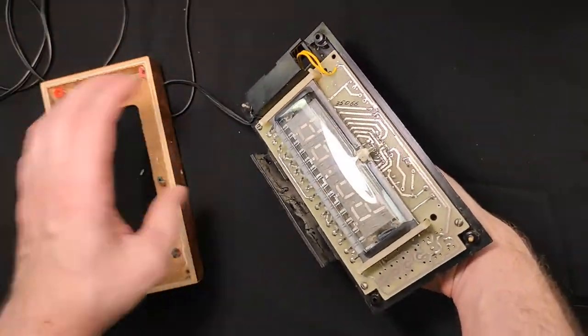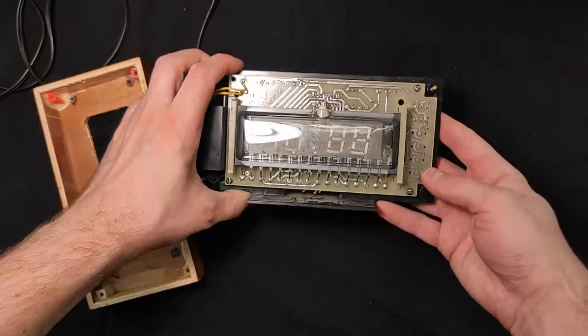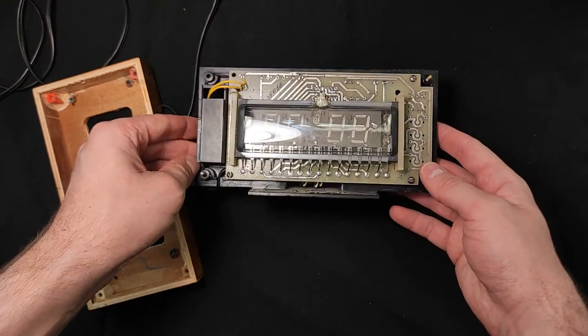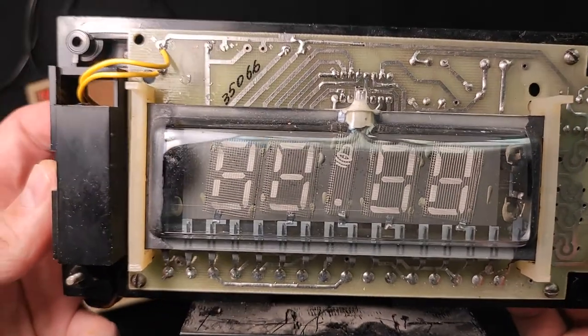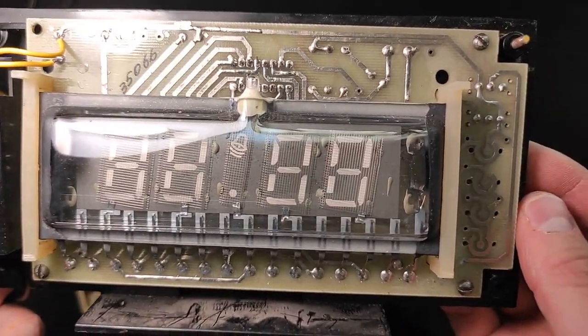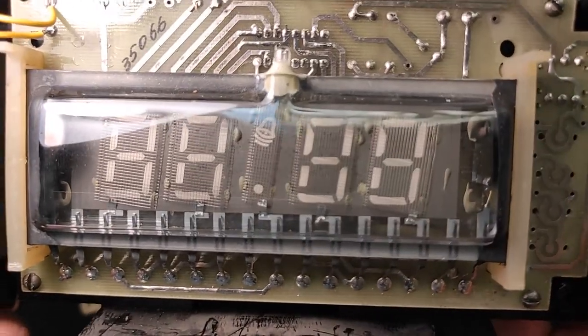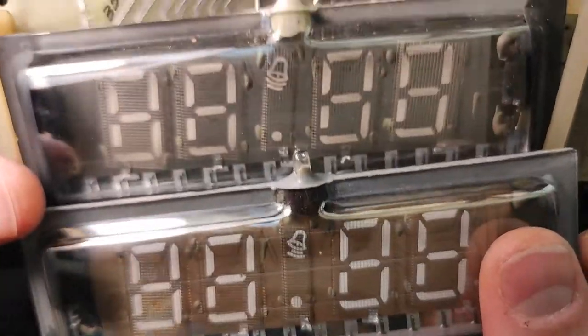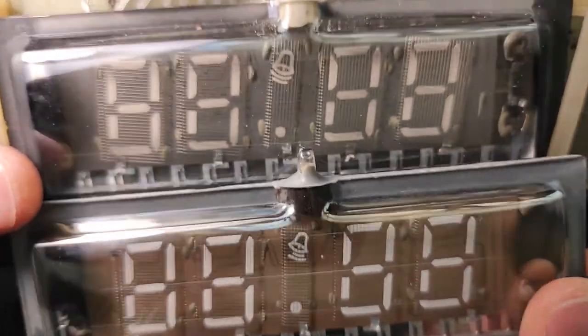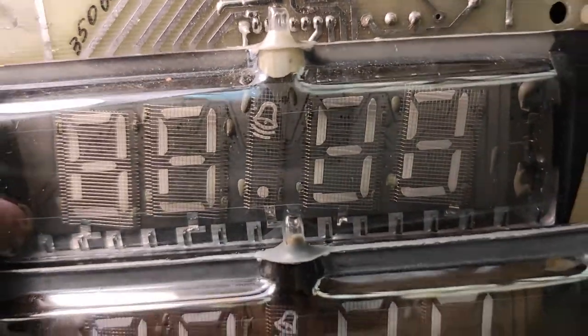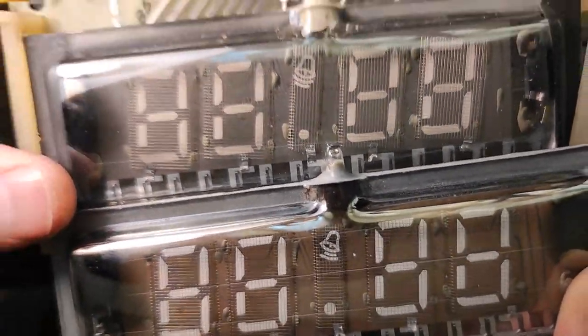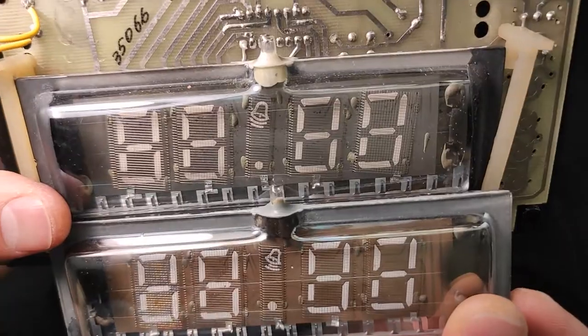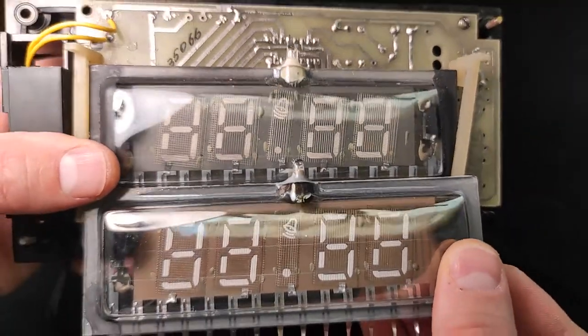The electronics inside the clock, as we can see, is directly from the early 80s. I have already bought a new VFD display, because the old one came into complete disrepair. Here we can clearly see the difference between new and old VFD displays. You can see it by the color difference of the phosphor.